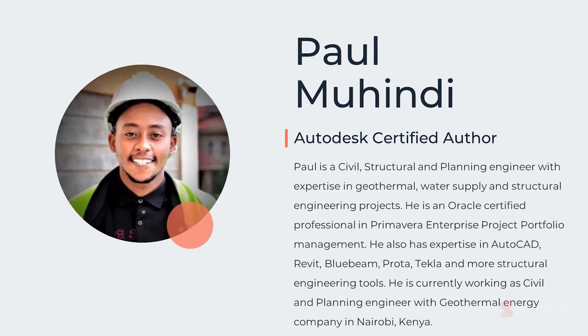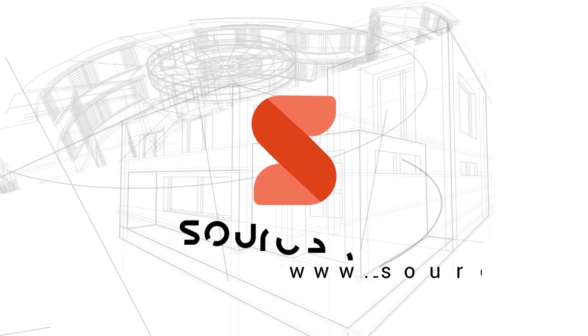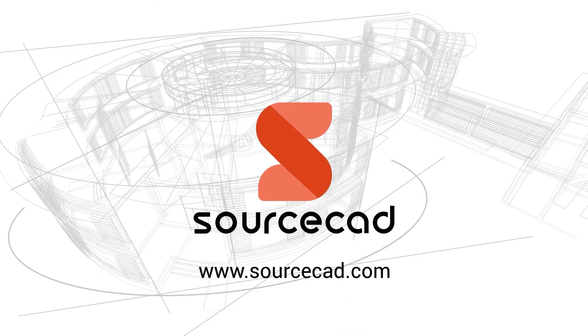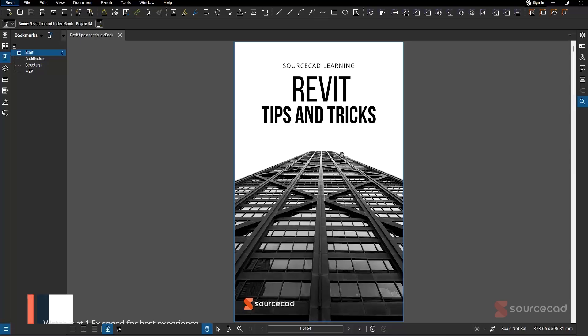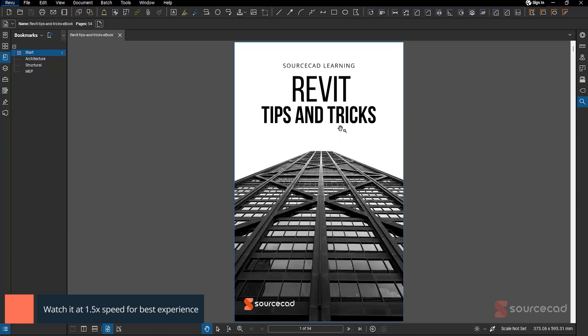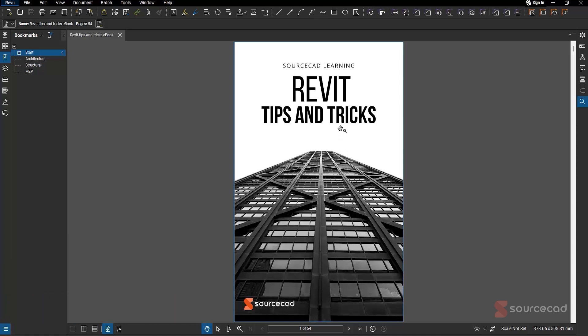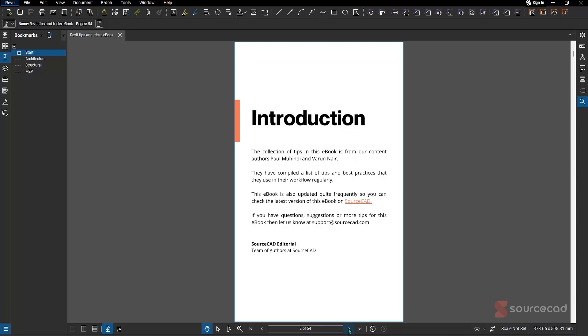In this video, Paul Muhindi will share five of his favorite time-saving Revit tips from the Revit Tips and Tricks ebook created at SourceCAD. You can get this ebook for free from the link in the description. This ebook is totally free and has been compiled by Paul Muhindi and Varun Nayar.